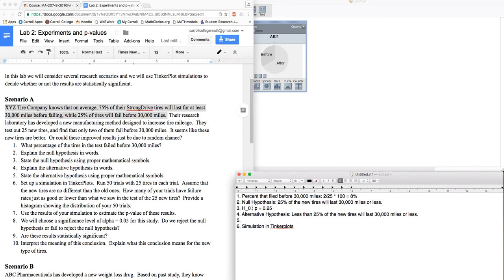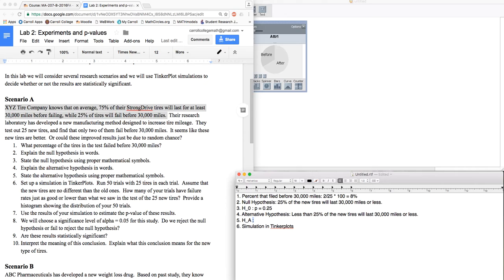If you format this properly, that can actually look like a subscript. The alternative hypothesis, H sub A, H for hypothesis, A for alternative: I'm going to list the hypothesis. The proportion of tires that I find is going to be less than 25%.